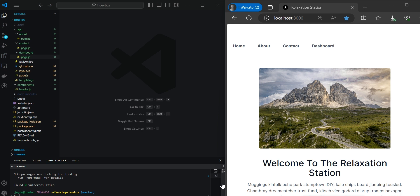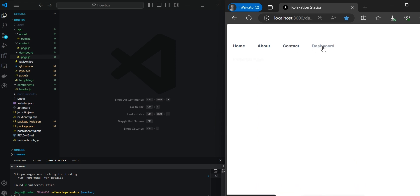Let's say we have a Next.js 14 application that we'd like to add authentication and protect routes. Here we have a simple blog application that has a home, about, contact, and dashboard link. What we'd like to do is protect our dashboard page.